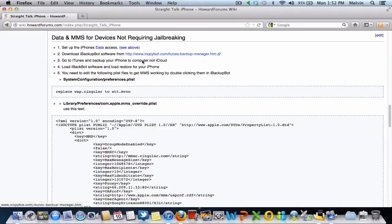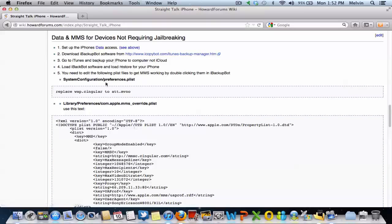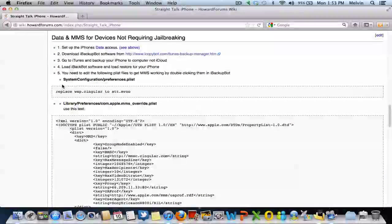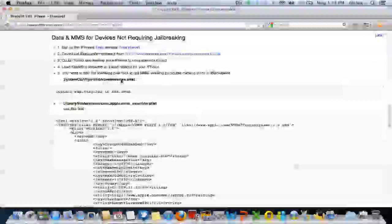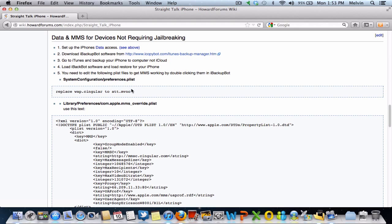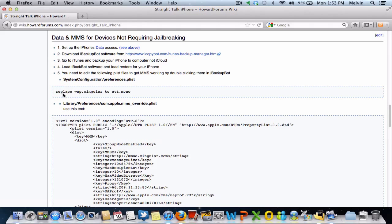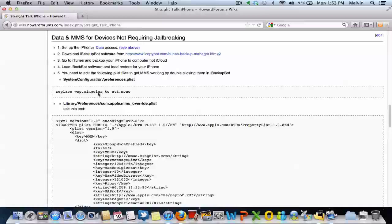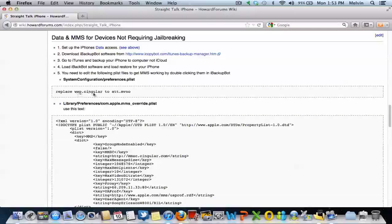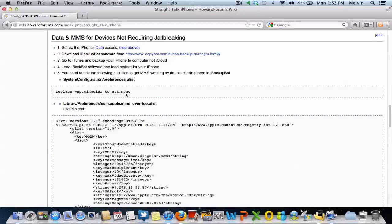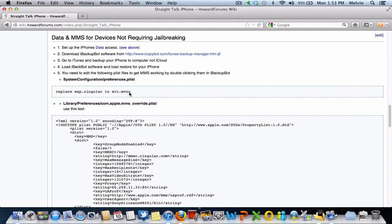Now once you get there, once you download the program, you can actually set up your data. If you don't want to use the unlockit website, you can actually use this program to basically go into this file that you see right here and change every instance from wap.singular to att.mvno.